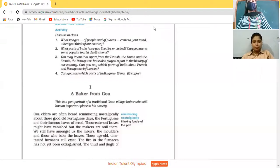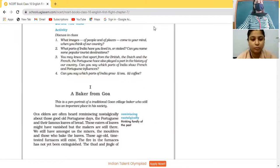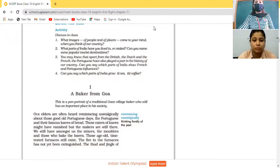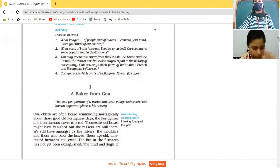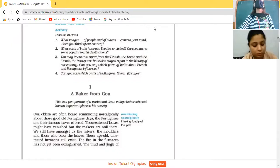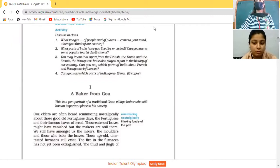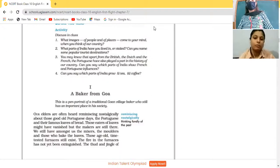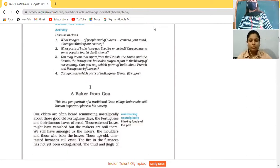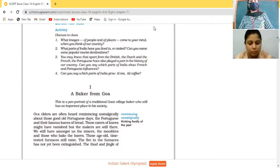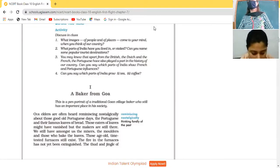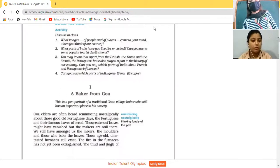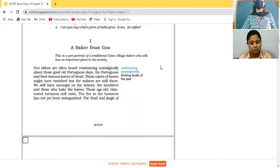Here we will read an interesting account about Goa. You may know that apart from the British, the Dutch and the French, the Portuguese have also played a part in the history of our country. So French, Portuguese and Dutch people have also come to India. Can you say which parts of India grow tea and coffee? But first of all, we are going to read from A Baker from Goa.